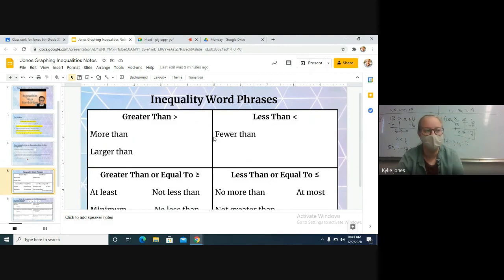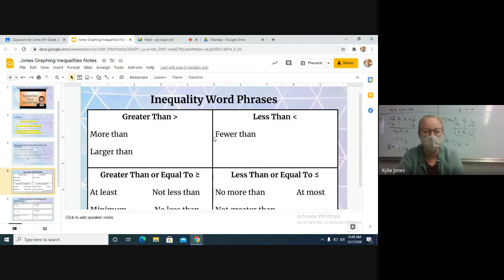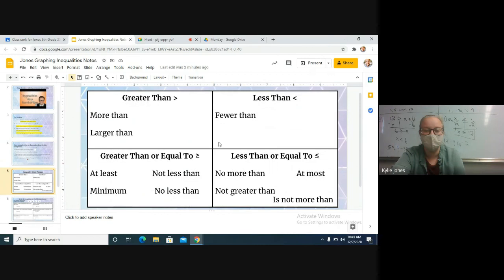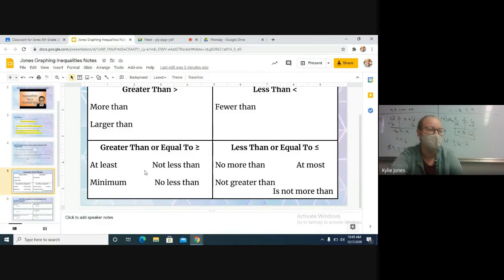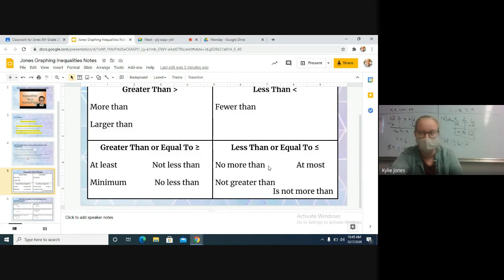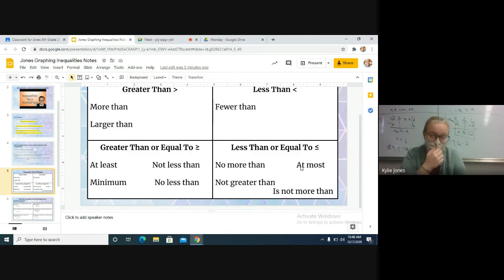This is just a list of a few things that you might see. For greater than, you might see more than, larger than. For less than, you might see fewer than, smaller than, or less than. For greater than or equal to, you might see things like at least, the minimum, not less than, no less than. For less than or equal to, you might see no more than, no greater than, at most, is not more than.